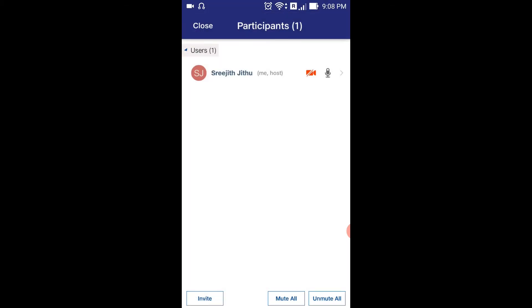If we click on participants at the meeting, we can select participants. We have to send the invitation email here. We should do this on the channel only to invoke the invitation. We need to invoke the invitation and use mute and unmute for participants.